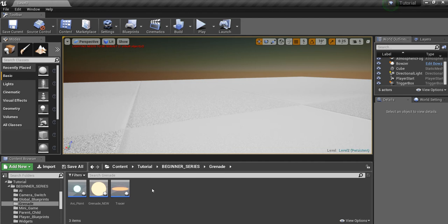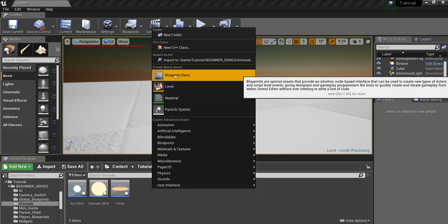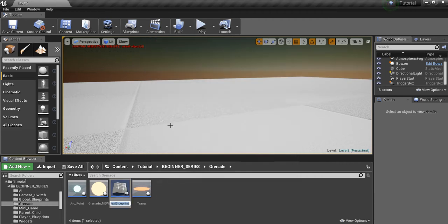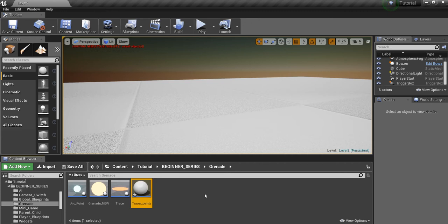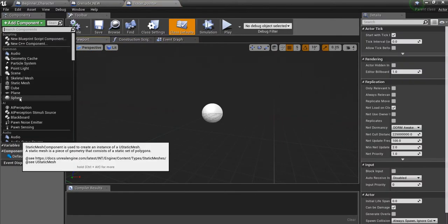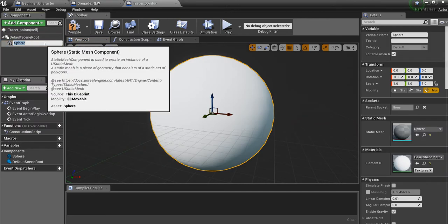First thing we're going to do is right-click here in the Content Browser, go to Blueprint Class, and create a new Actor. We're going to call this Tracer Points. We'll open this up, add a component, and make a sphere — we'll call this Tracer Point Mesh.